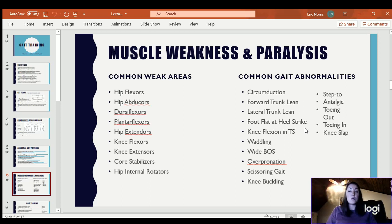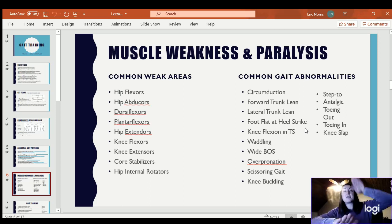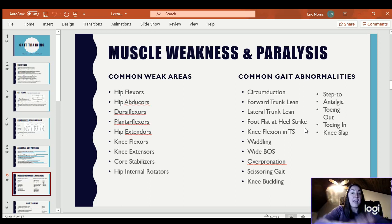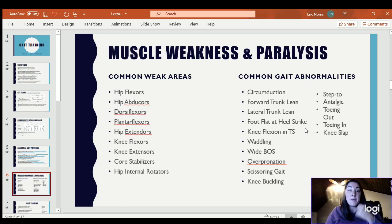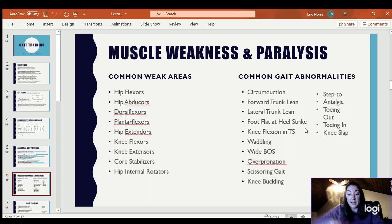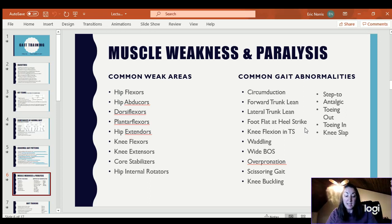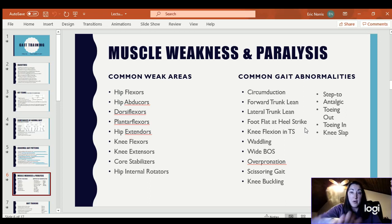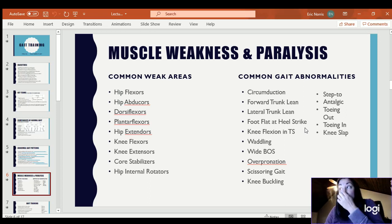A step-to gait pattern: in a normal gait pattern you step a leg forward and the next leg steps past it. Step-to means you step one leg forward, the other one meets it — one leg forward, the other meets it. Oftentimes people do that because of pain. The painful leg will progress forward normally, but as soon as they start to put weight on it, it hurts, so they quickly put the other foot back on the ground. The side that's moving forward the most is actually the painful leg — it has no problem moving forward, but standing on it is painful.